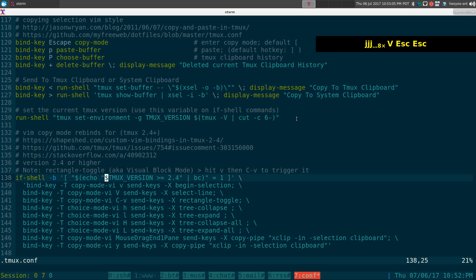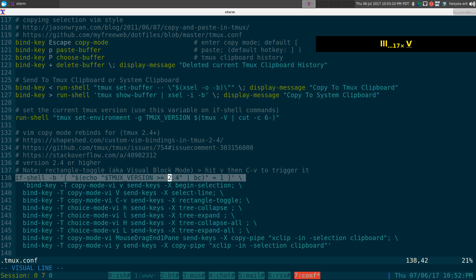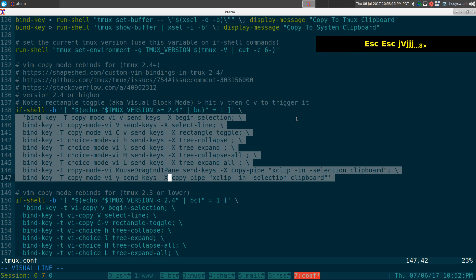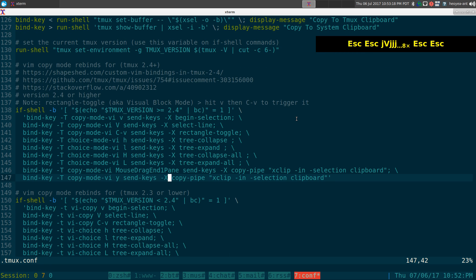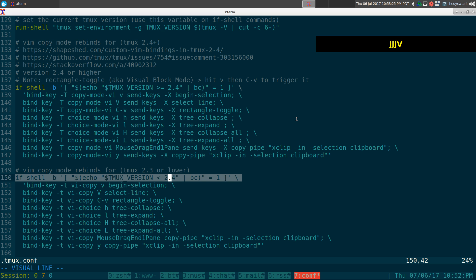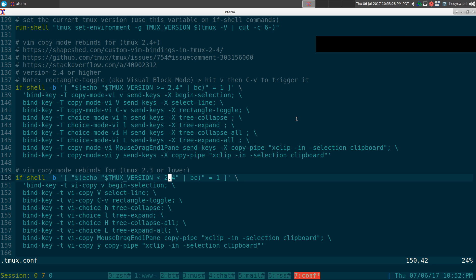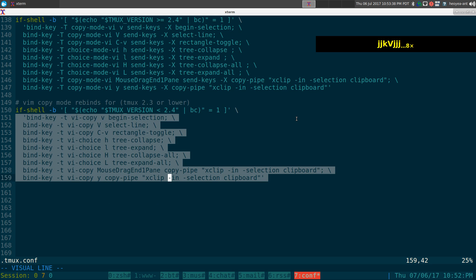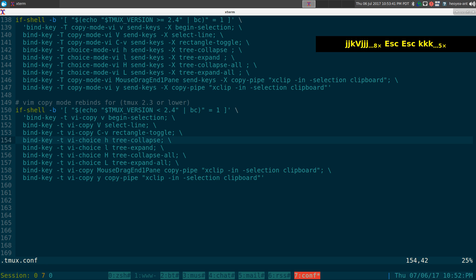Based on the first command, it will actually say if you're using tmux 2.4 or higher, and then it'll load these hotkeys — you can add more if you like, but this one's mainly for copy mode. And if it detects that it's a tmux version equal to 2.3 or lower, it'll load the proper syntax or key binding for the copy mode that we want to use.